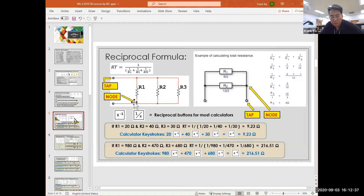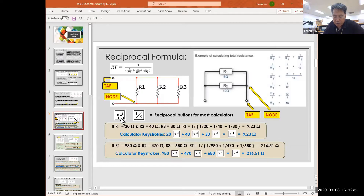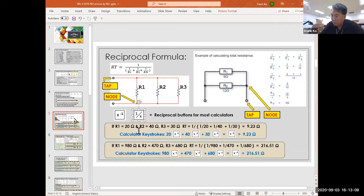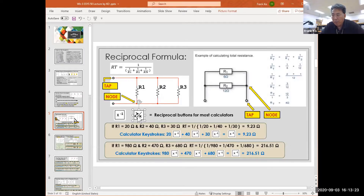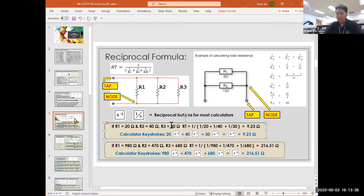Let's show you how to do your calculation with this keystroke sequence. On our calculator — the $8.48 special — we have the x to the negative-1 power key, which is called the reciprocal key. On some other calculators it's shown as 1 over x — that is also called the reciprocal key. In the first example, we're going to have three resistors: a 20-ohm resistor, a 40-ohm resistor, and a 30-ohm resistor. Our task is to calculate the total.